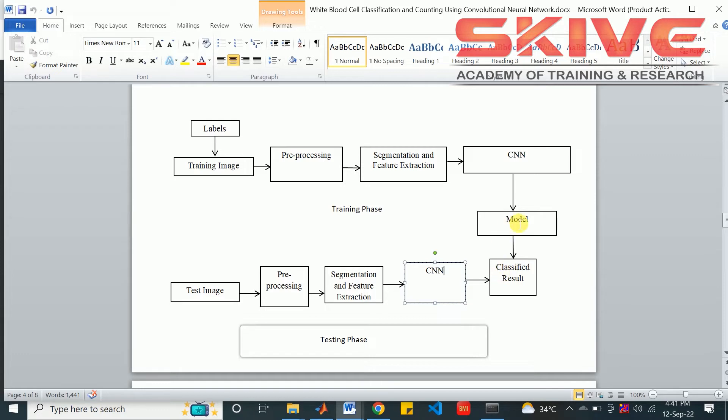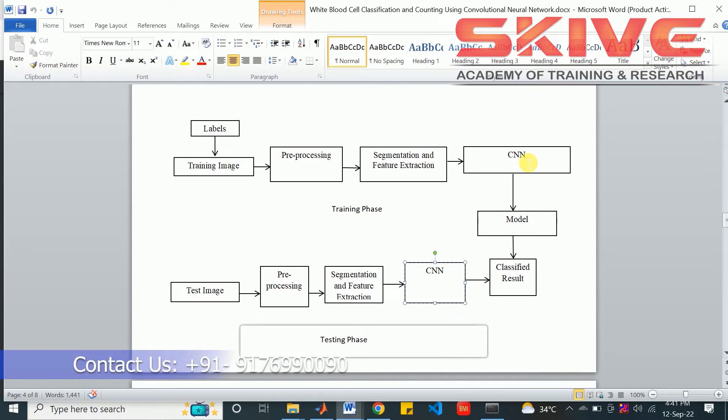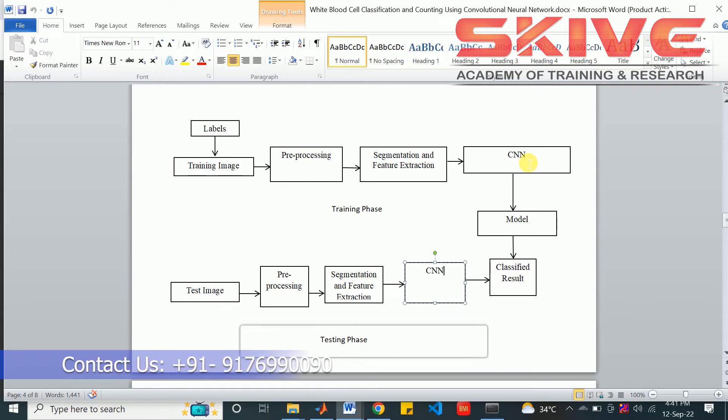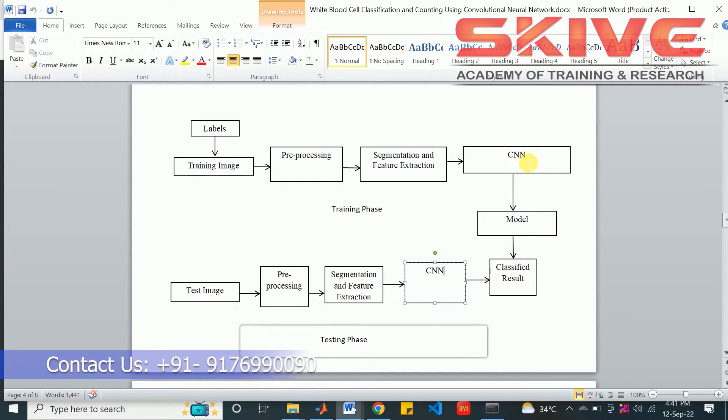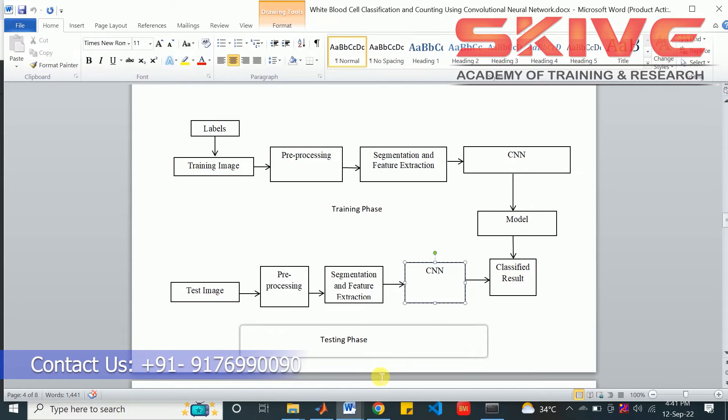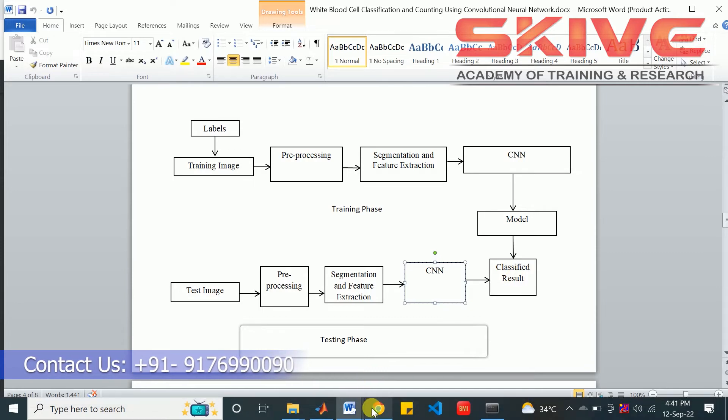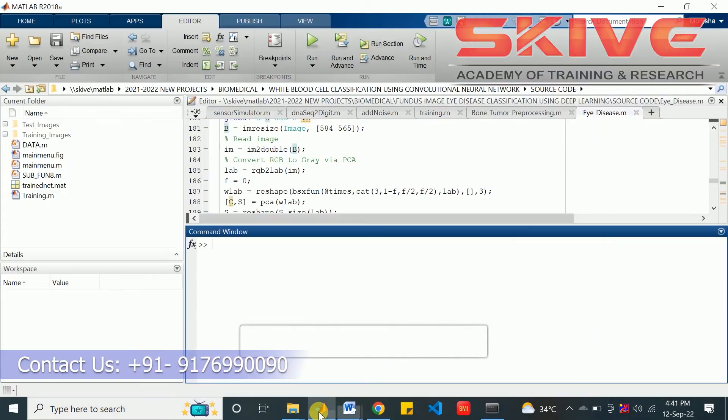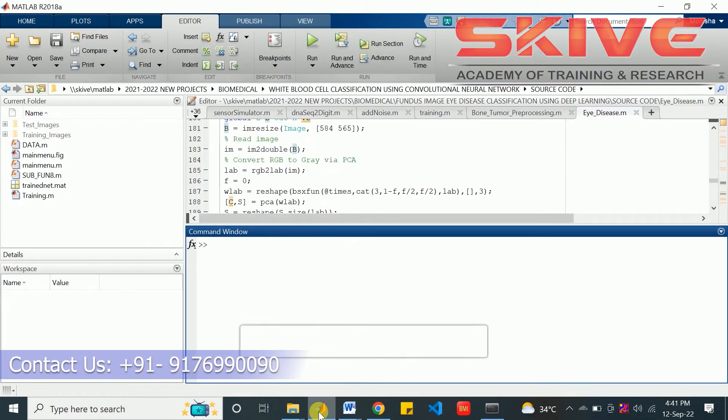With this result we can classify which type of blood cell we are giving as input. It will be useful for counting and other processes for finding the illness in the blood and our body too. So now we can see the implementation.